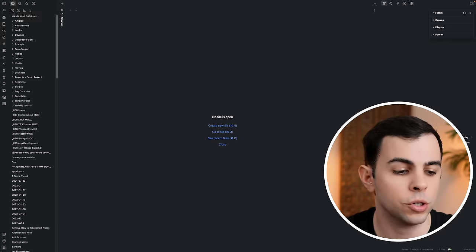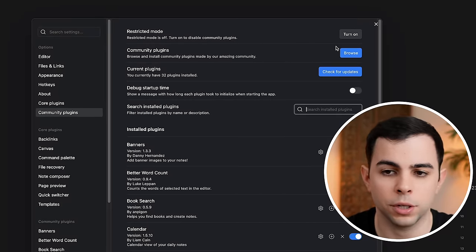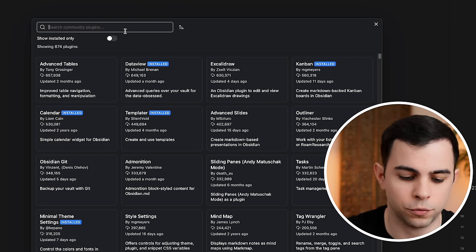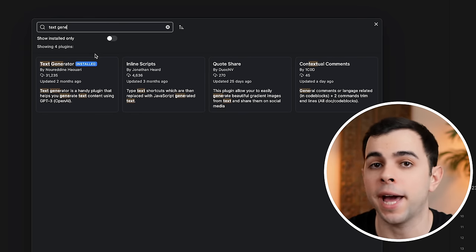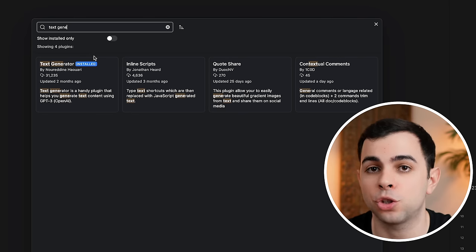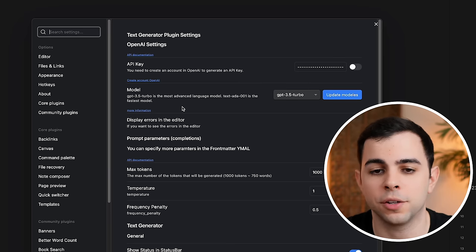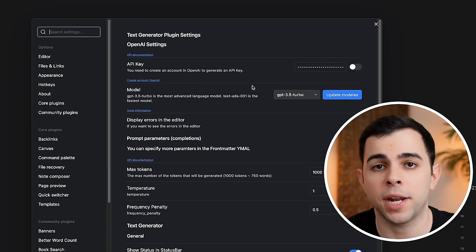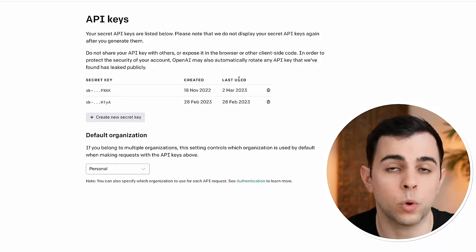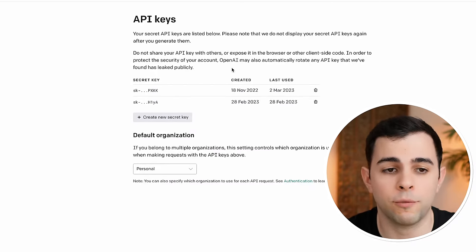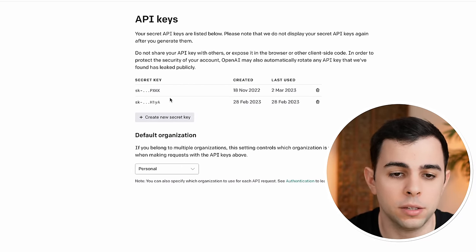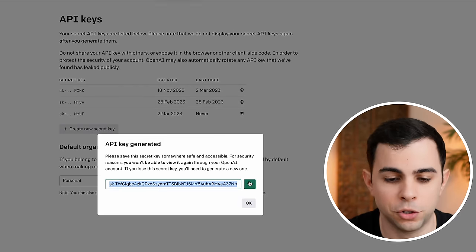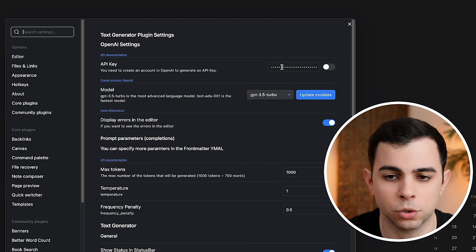We're going to install it by coming here to Settings, Community Plugins, Browse, and we're going to browse for TextGenerator. If you already had it installed, still make sure to update it because it changed a lot. When we go to the plugin settings, you can see that this one requires an API. If you don't yet have an API, just come to OpenAI's website and make an account, then come here to the API keys and create a new secret key. Then just copy and paste it into the plugin settings over here.